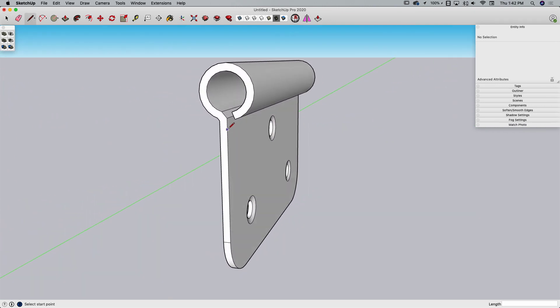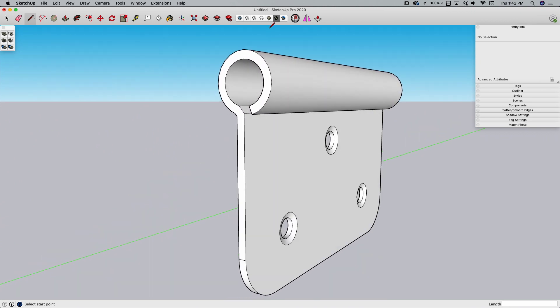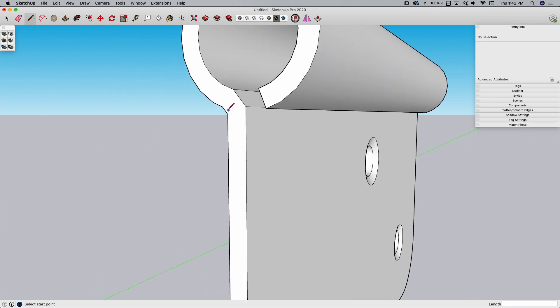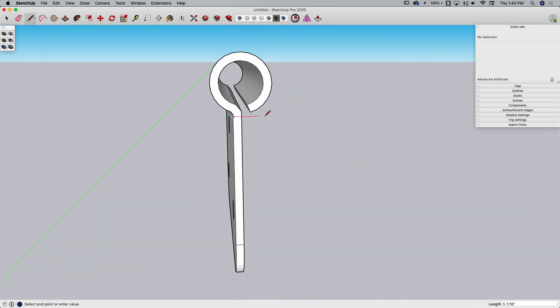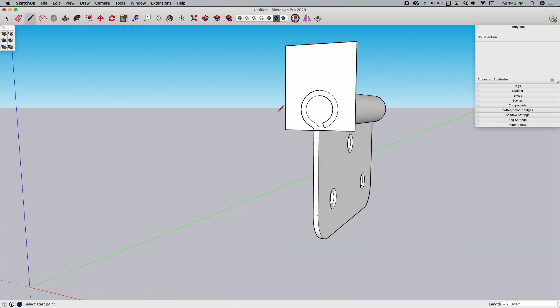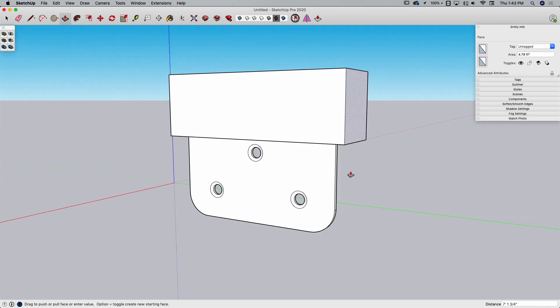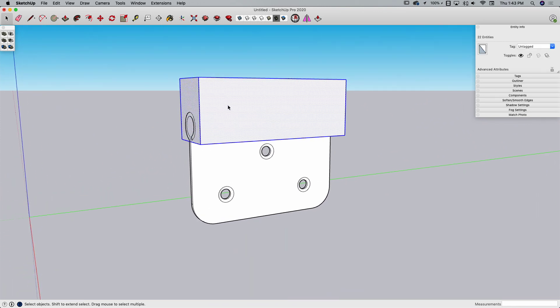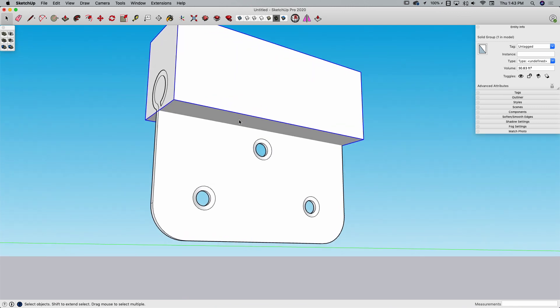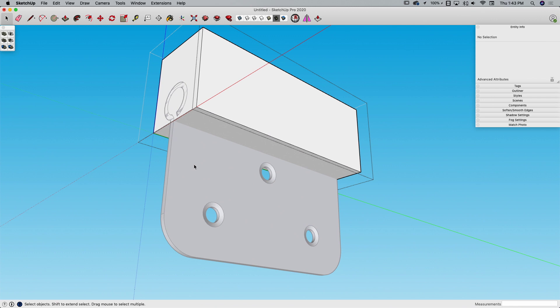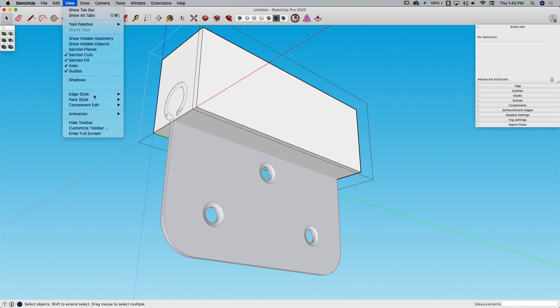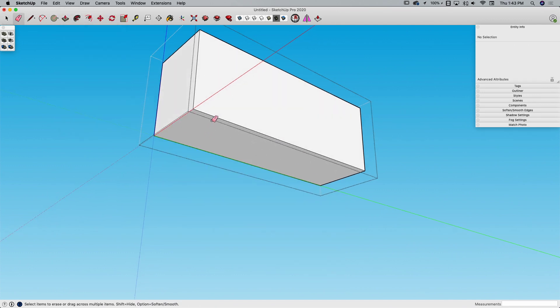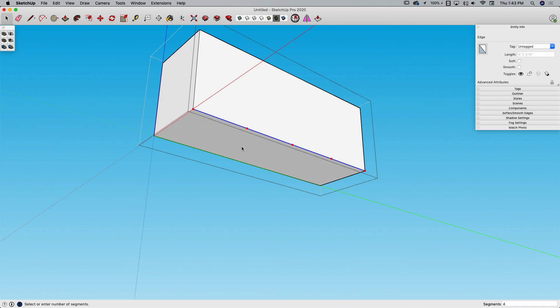Outside the group, I'm going to draw a line. This line is where the cuts for the hinge parts are going to go. I'm going to draw a line across and a rectangle on the red and blue axes perpendicular to the end of the hinge. I'm going to pull that rectangle all the way to the other side. Then triple-click and make that a new group. I'm going to double-click to enter this group, go to View, Component Edit, and hit Hide Rest of Model. Now I can take this line, say Divide, and I want to divide that into five pieces.